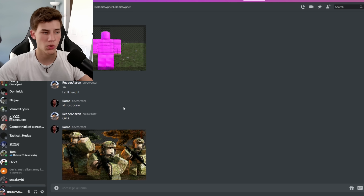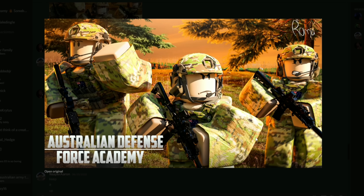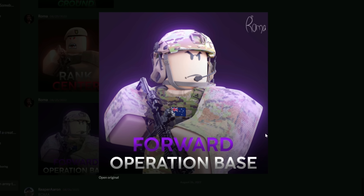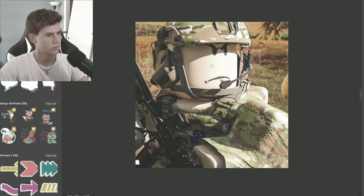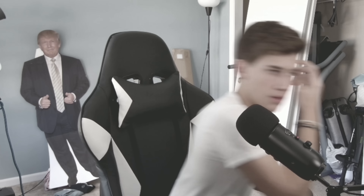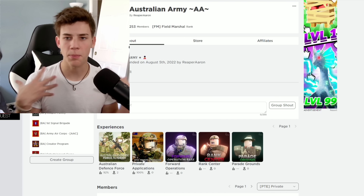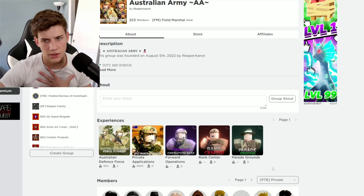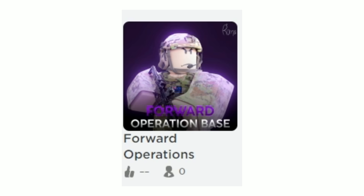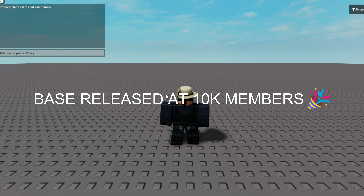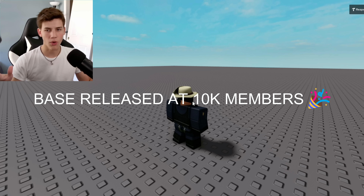Our GFX designer has been working a bunch. He got us a game icon, a game thumbnail, parade ground, rank center, and forward operation base — they all look so freaking good. I'm going to upload all of them to the group. I uploaded all of them, and even made one for private applications. This is my fourth energy drink. The rank center and parade ground we'll get on day four. The forward operation base won't be released until we hit 10,000 members. When people join the game, it will show a text box with the goal we need to reach. It's really good to have something people are looking forward to when you hit a milestone.